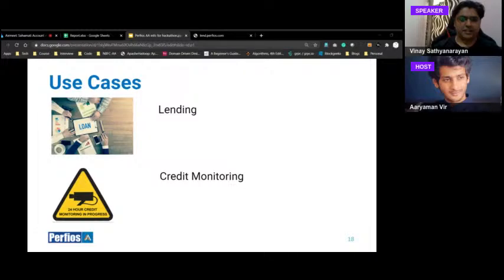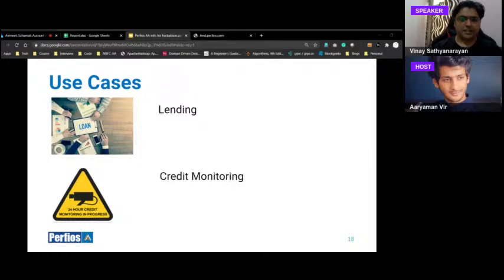Use case 2 — Credit Monitoring: Post-lending, banks today struggle to get data from borrowers — they call them monthly to assess early warning signals. With account aggregators, because data is easily accessible via proper consent, banks can pull data periodically (say monthly) to check for early warning signals, similar to measuring an earthquake on the Richter scale. You can pull bank and GST data without user intervention, detecting if a loan might turn into an NPA or if the customer may miss an EMI.